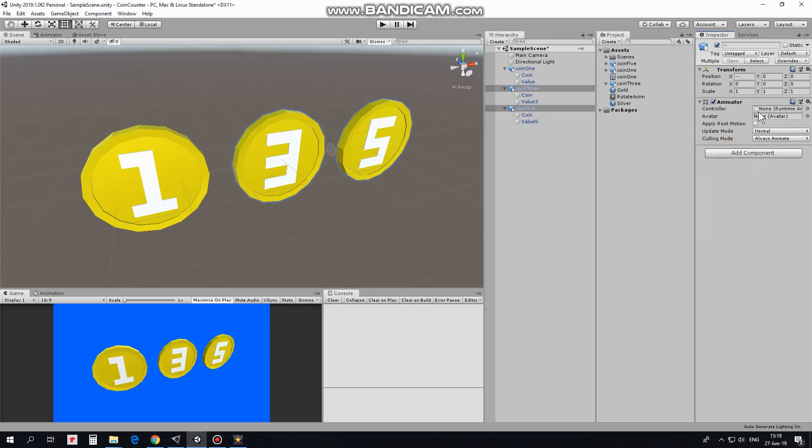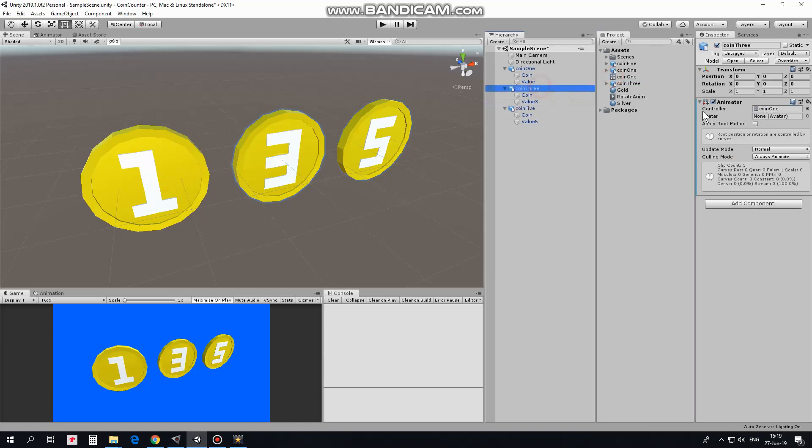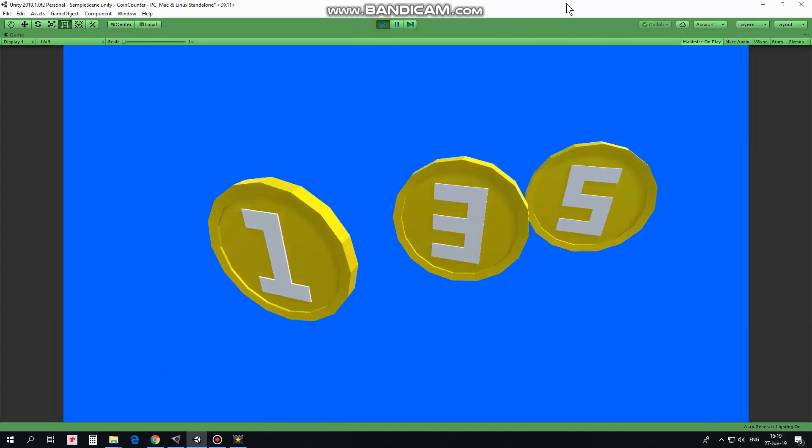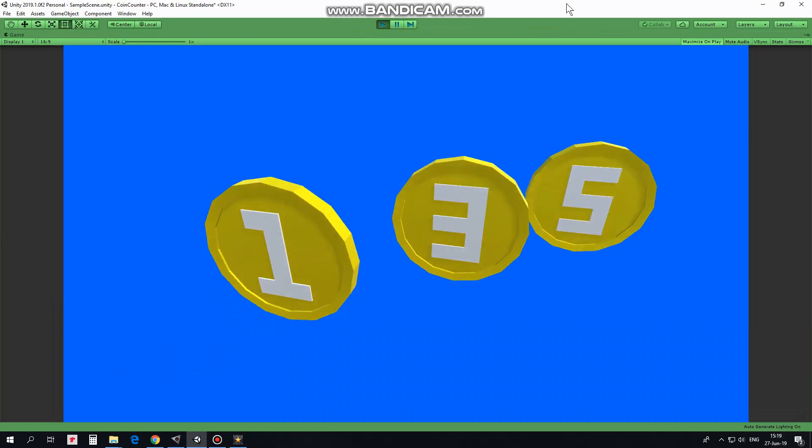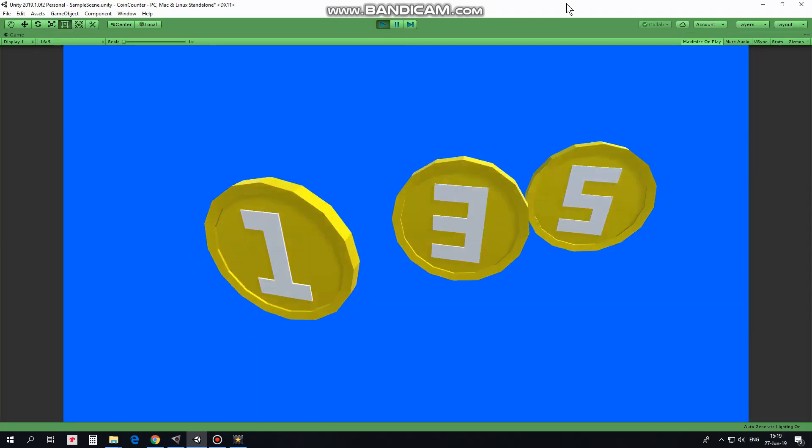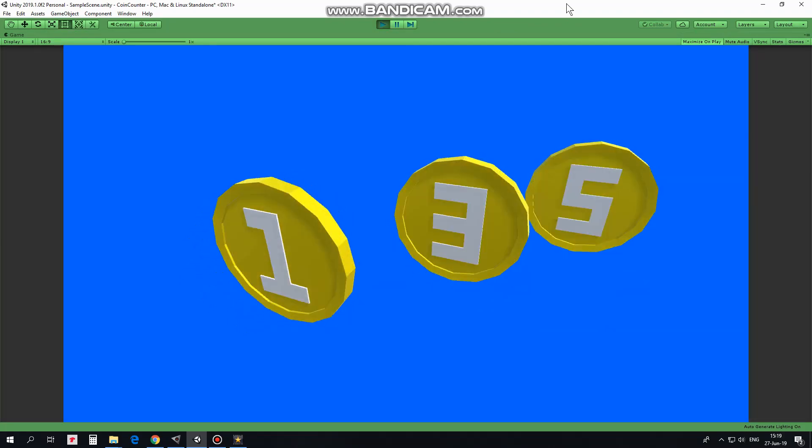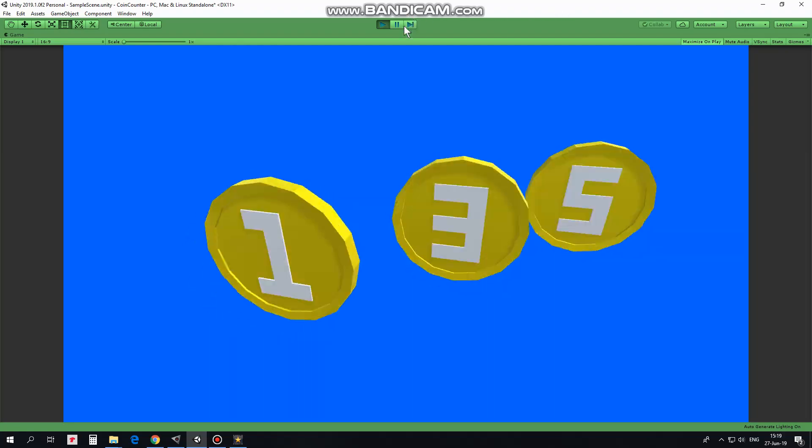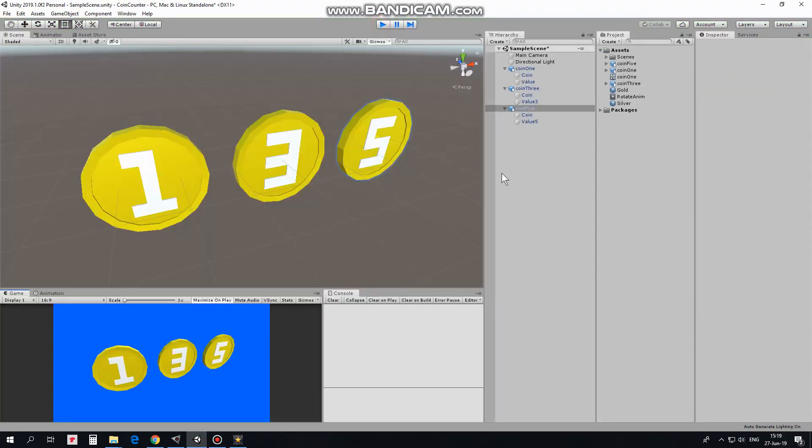Last thing to do is to drag and drop this coin 1 animator controller to coin 3 and coin 5. Like this. Now coin 3 and coin 5 will perform same animation. That's it. Now I can hit play and see how it works. Hope you like this tutorial, thank you for watching and see you next time!